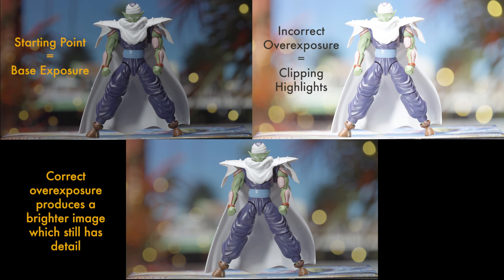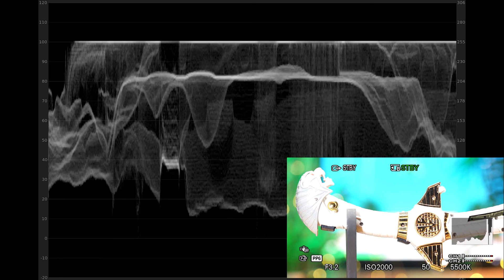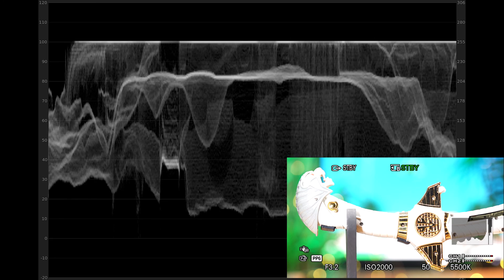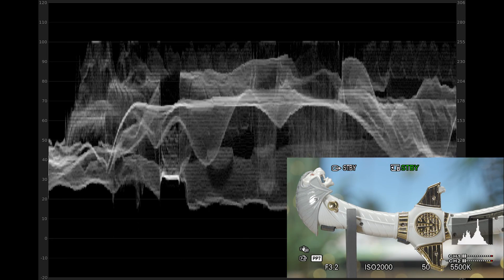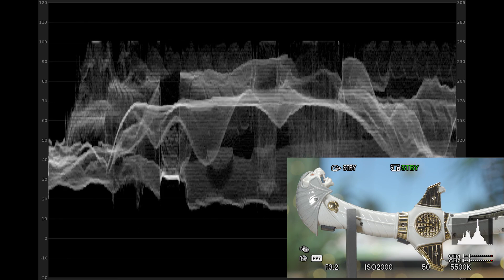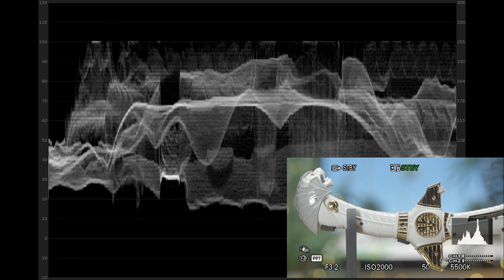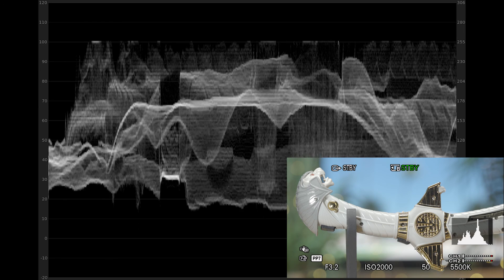Now let me be clear — overexposure doesn't mean clipping areas of the frame to the point where you can't see any detail. It simply means letting more light hit the sensor. This is possible because of the additional dynamic range which log possesses. Its curve in the brighter region helps provide a gradual transition between the white point, the highlights, and the eventual clipping point, meaning it's more difficult to clip a log image in comparison to a standard image.